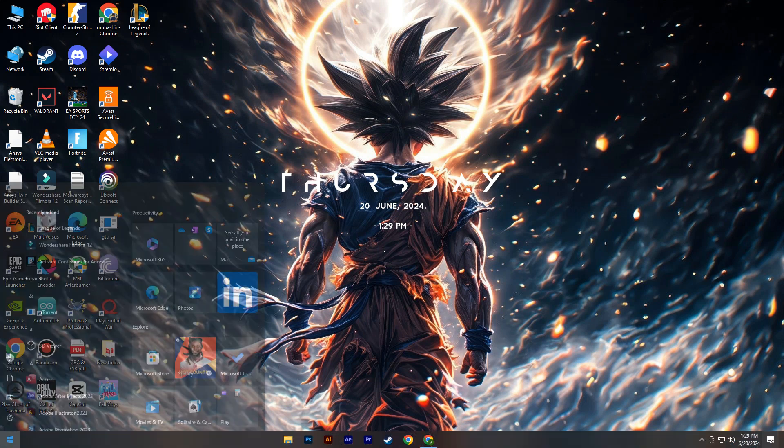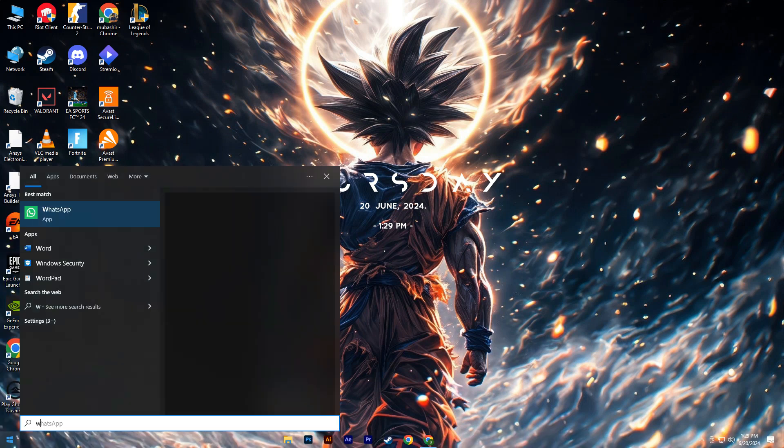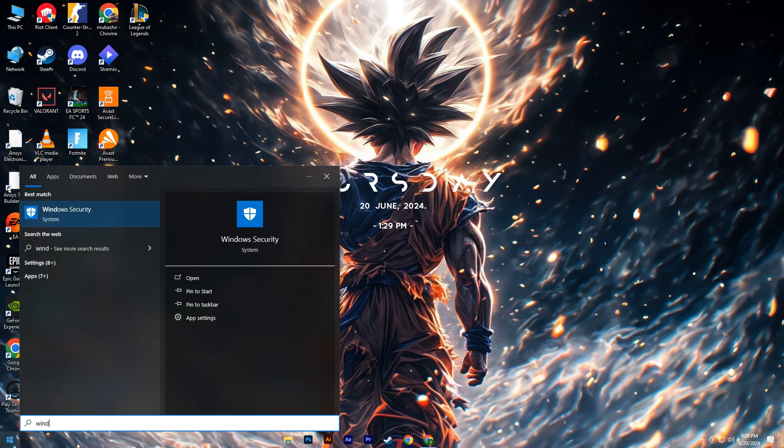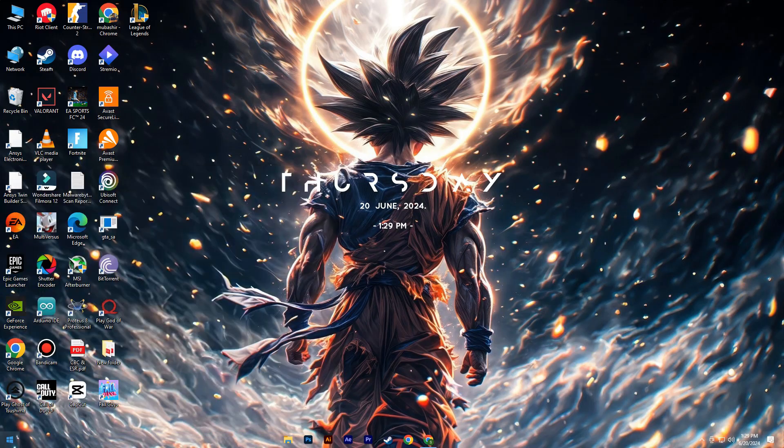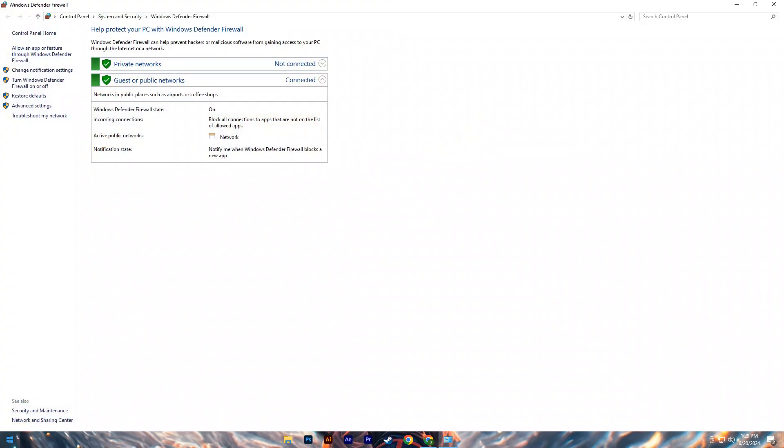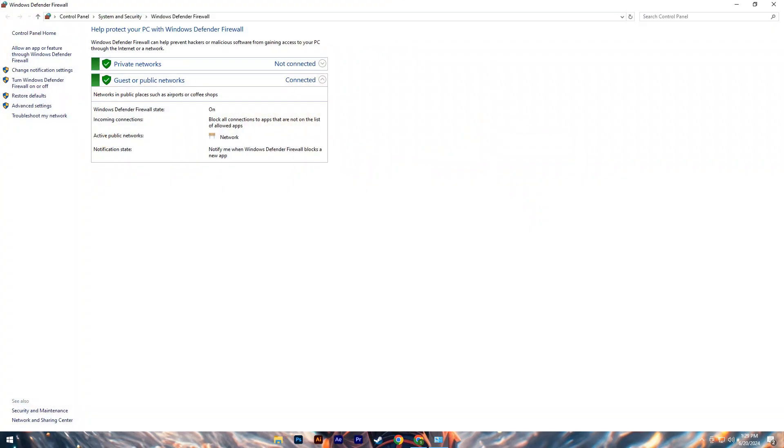Next, ensure your firewall isn't blocking League of Legends. Temporarily disable any antivirus software like Avast or Norton, then open Windows Defender from the start menu.